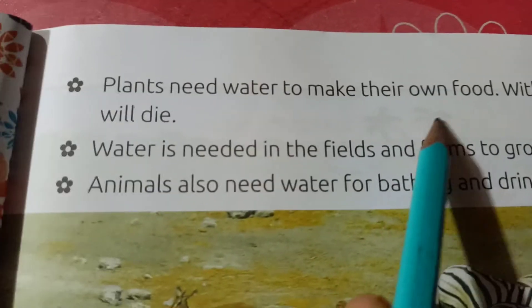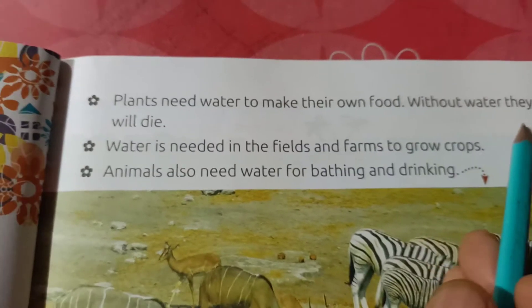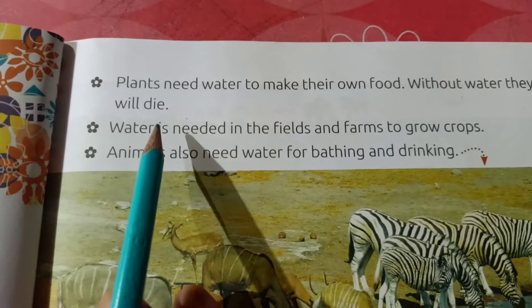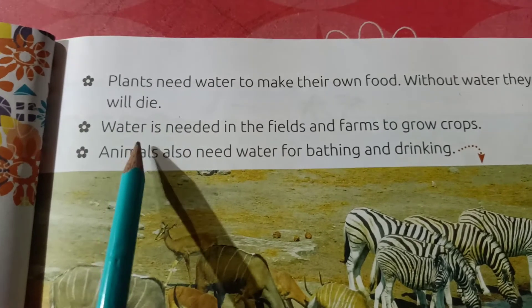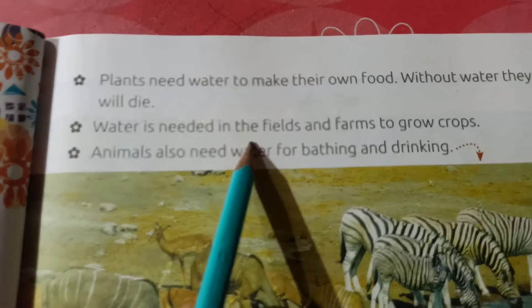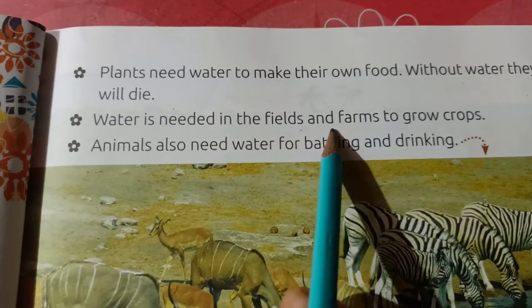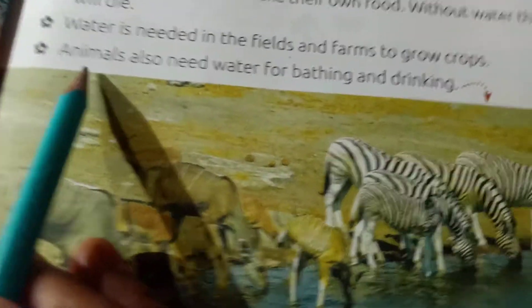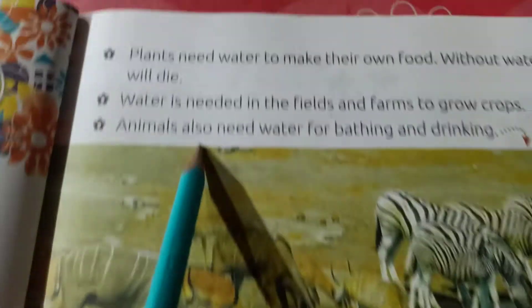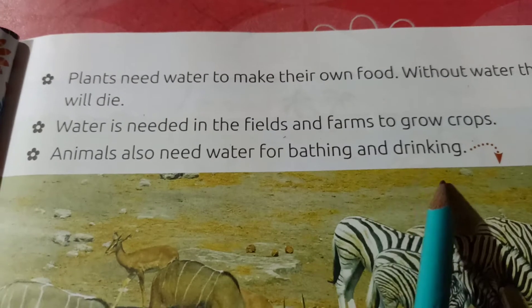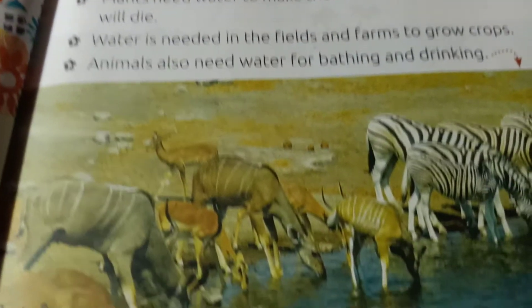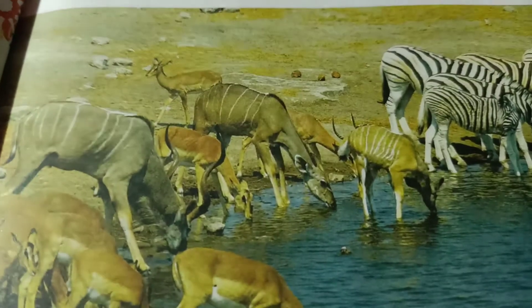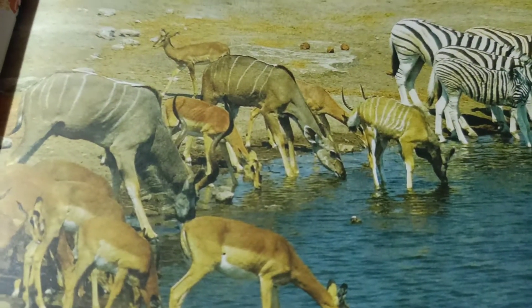Come to the next page. Plants need water to make their own food. Without water, they will die. Water is needed in the fields and farms to grow crops. Animals also need water for bathing and drinking. So, all living things need water.